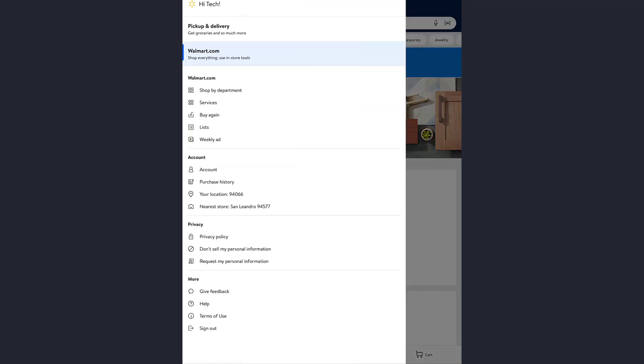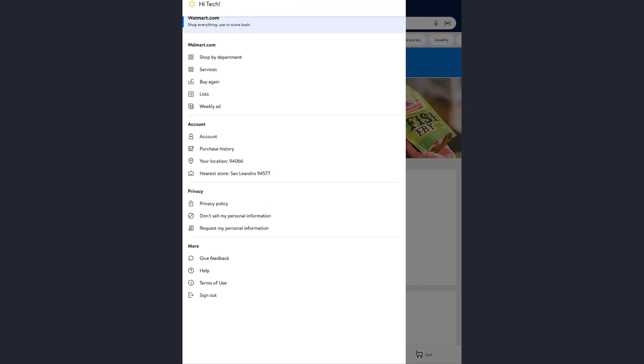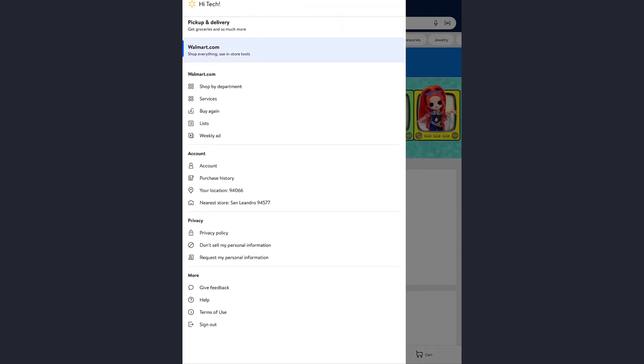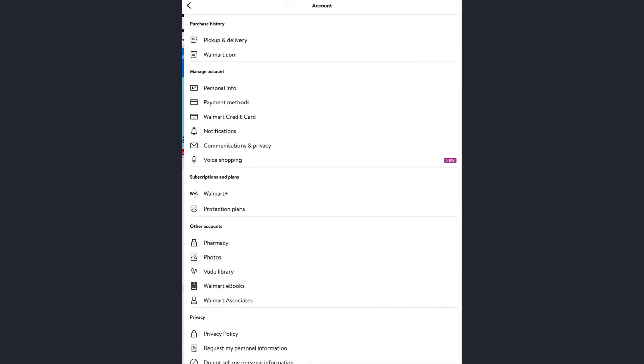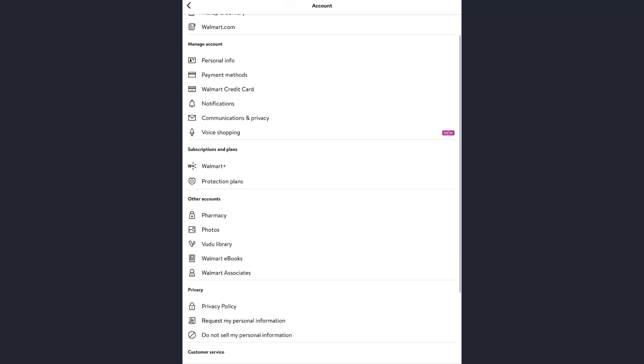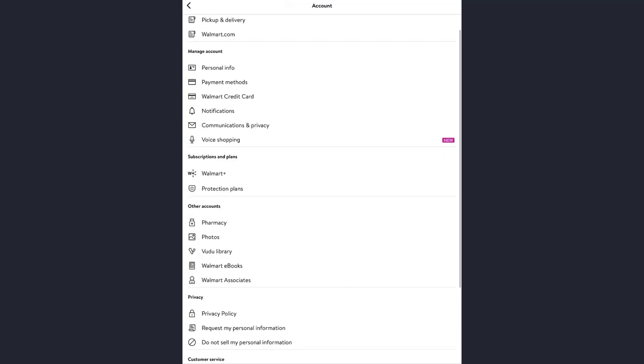Once you tap there, scroll down and you will see your account option. Just tap on that. Then as you scroll down, you will see your payment method option. Just go and tap onto that.